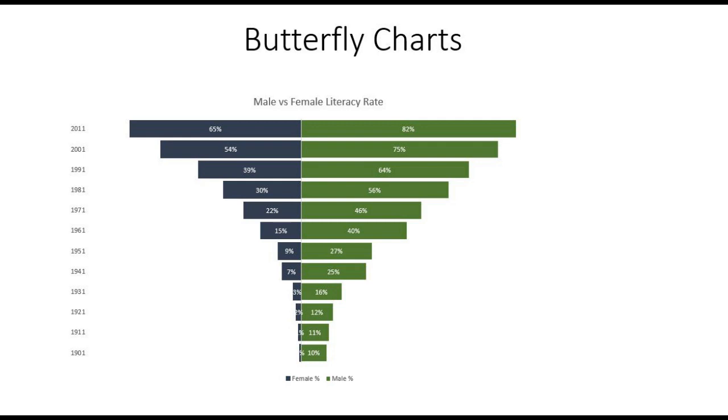Welcome to this video tutorial on creating a butterfly chart in Excel. In this session, we will see what a butterfly chart is and how to create one.